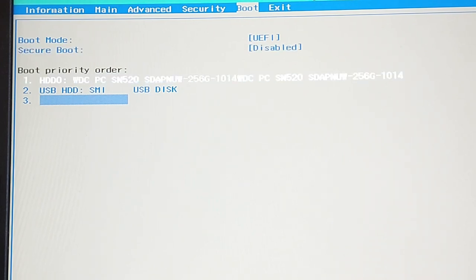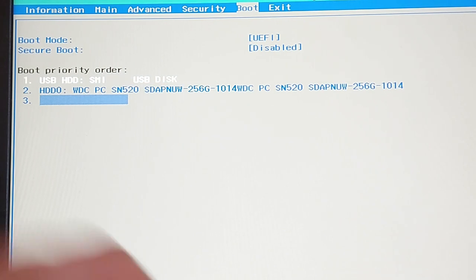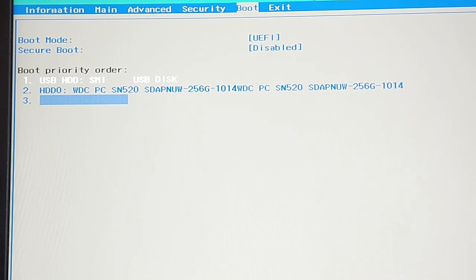The first thing you should do is to go to the boot section and disable secure boot if it is enabled. Next thing is you need to change the boot order so that your USB disk is the first priority for the boot process.